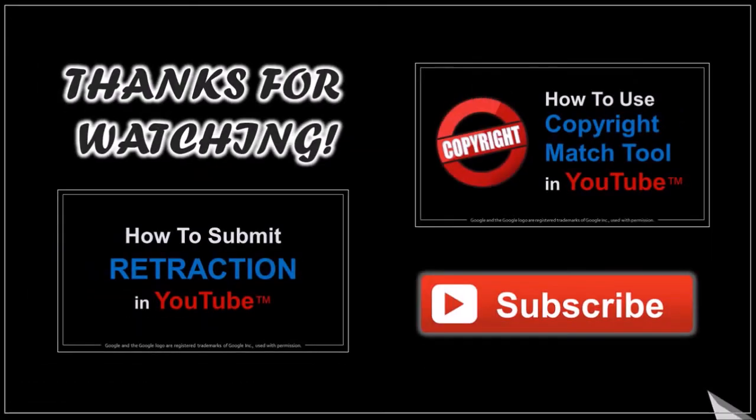Well, I hope you found this tutorial helpful. If you have any questions, please leave them in the comment section. Thanks for watching.